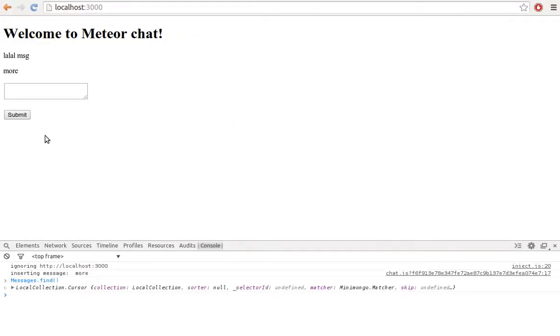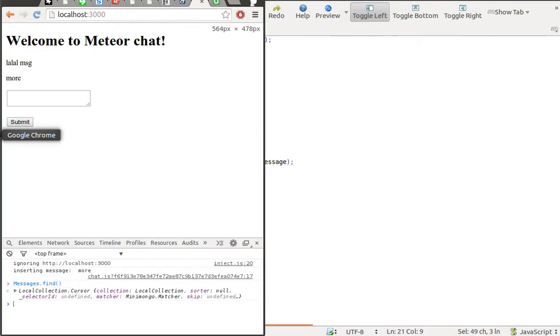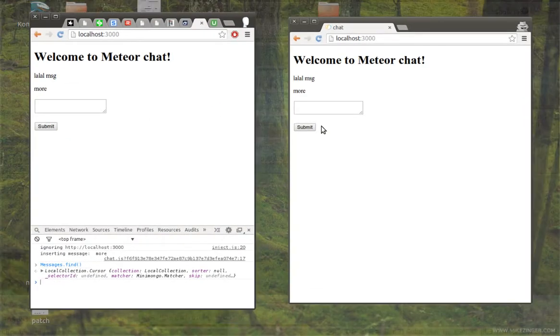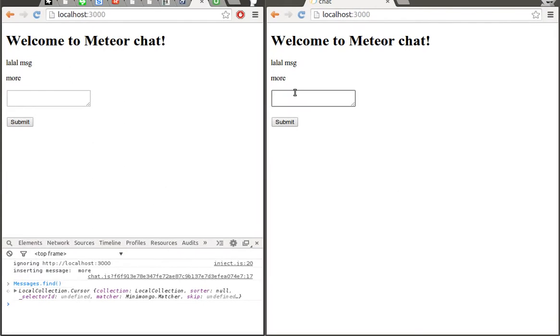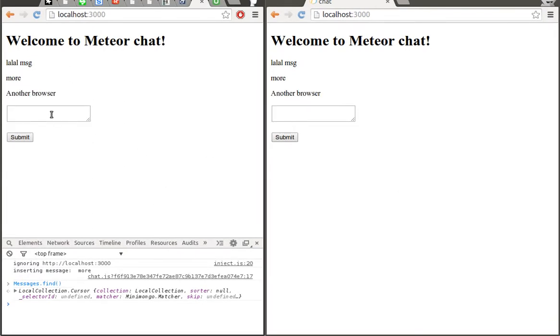If you open two browsers and add new messages, you can see that messages are shown in both immediately.